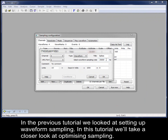In the previous tutorial, we looked at setting up waveform sampling. In this tutorial, we'll take a closer look at optimizing sampling.